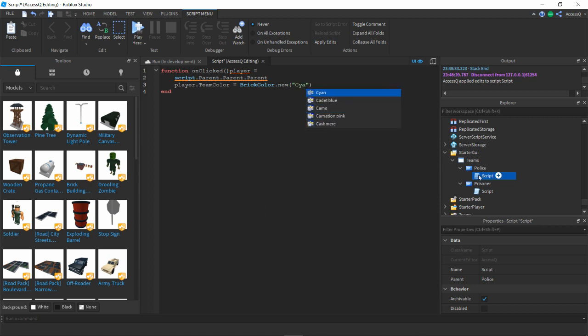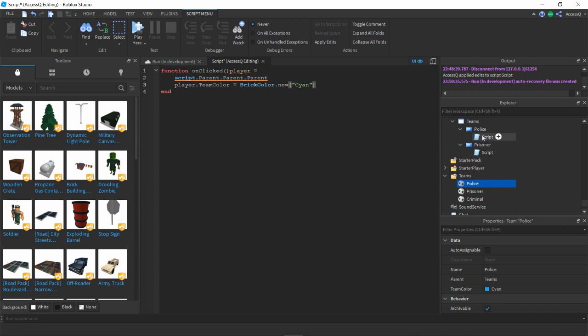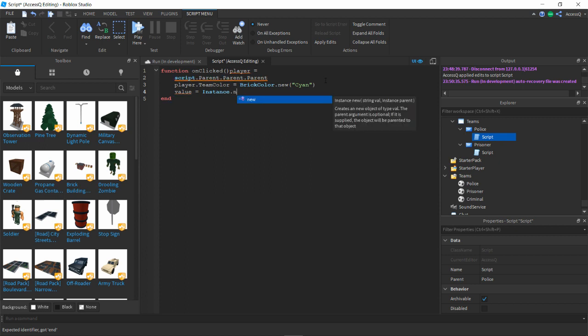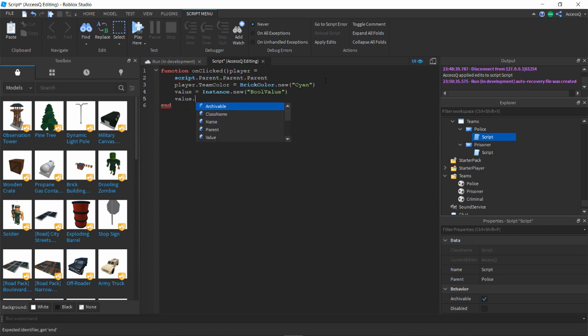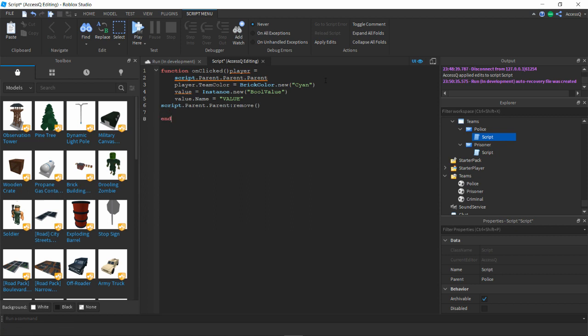We're gonna have cyan there. Then after that we're gonna do value equals Instance.new BoolValue, and then value.name equals value. Then script.parent.parent remove and then that should be end. I don't know why these aren't working, maybe I need to.